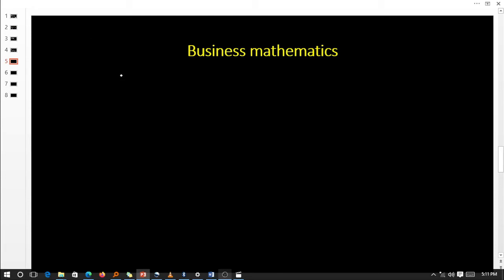Hello, dear learners. You are most welcome to Revision Uganda. Our new chapter, our new topic, is Business Mathematics. We are going to look at business whereby we involve calculations — we have to calculate so that our businesses prosper.